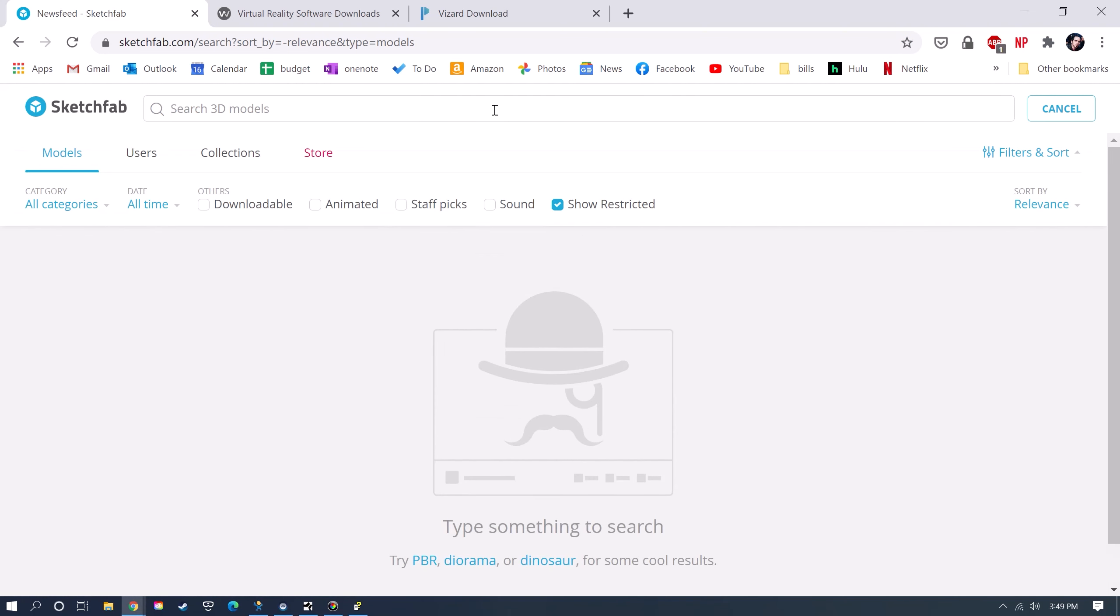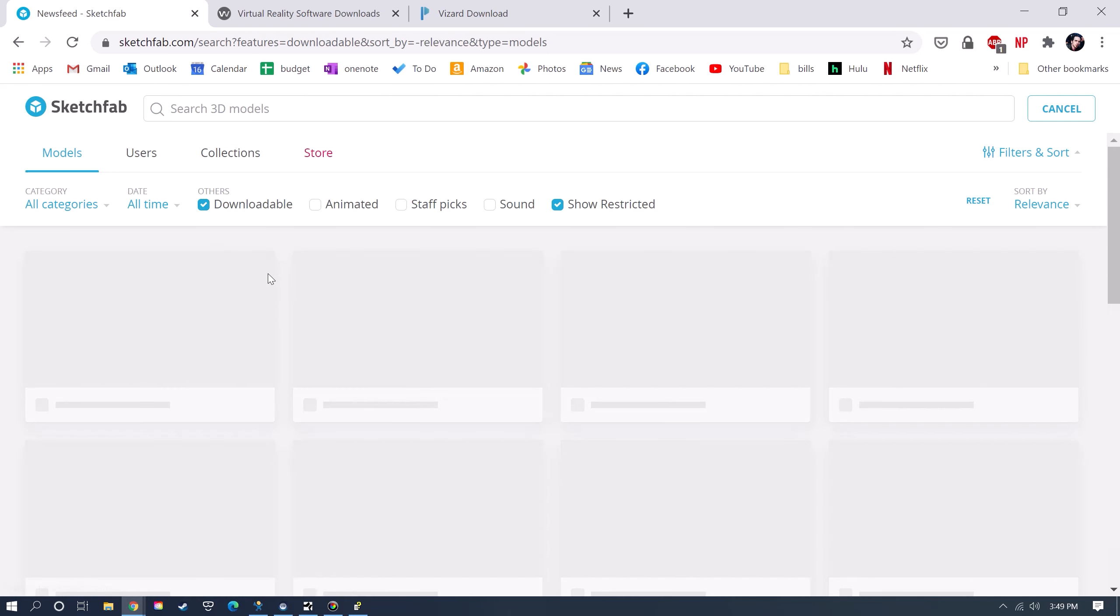First I'm going to find an environment that I can use. I'm going to go over to the search bar, and then you have to click Downloadable for the ones that allow you to download them.